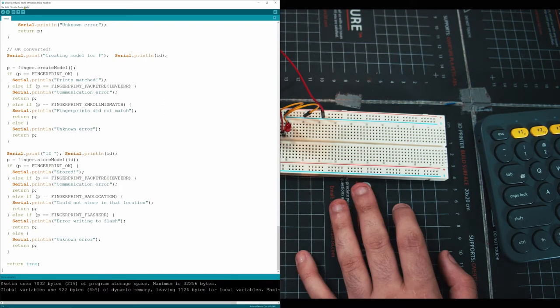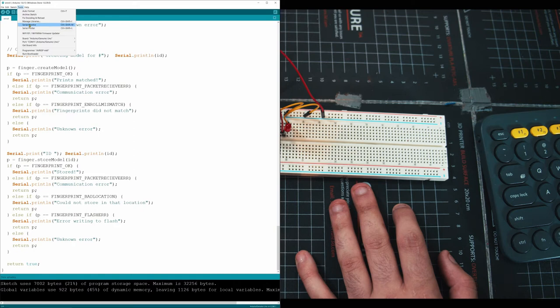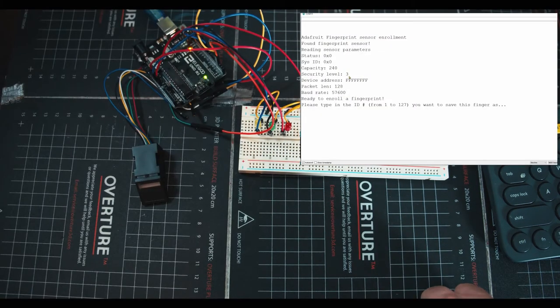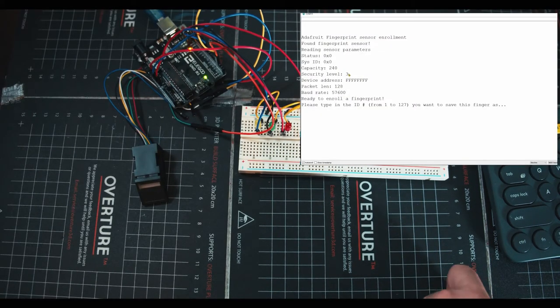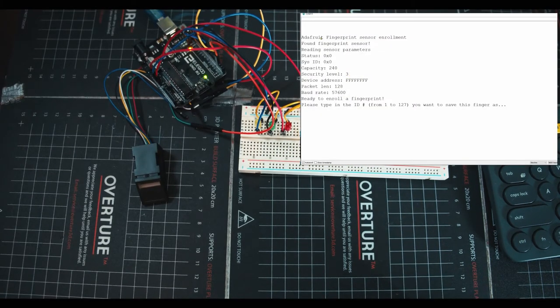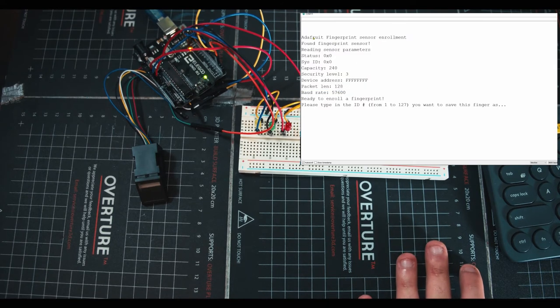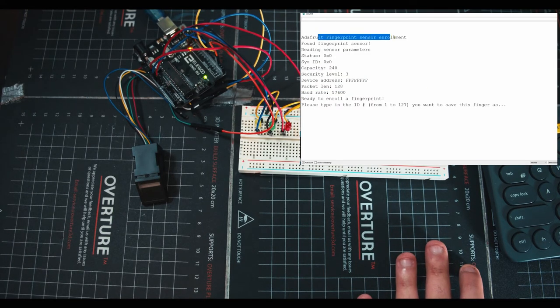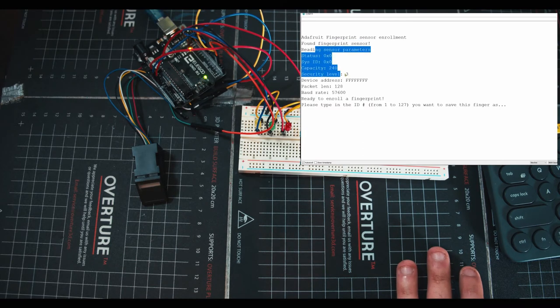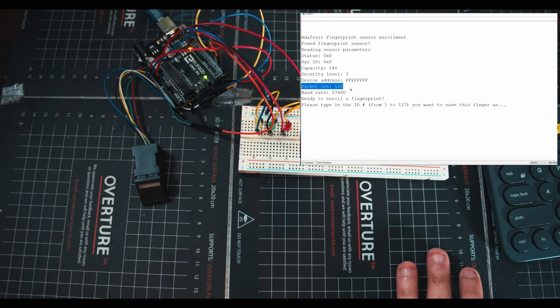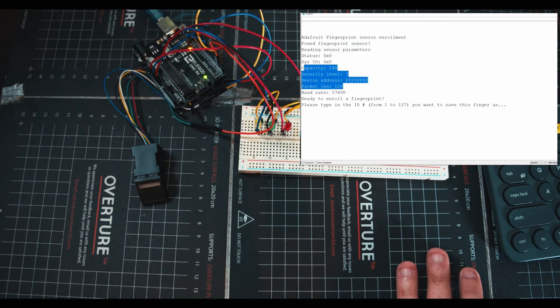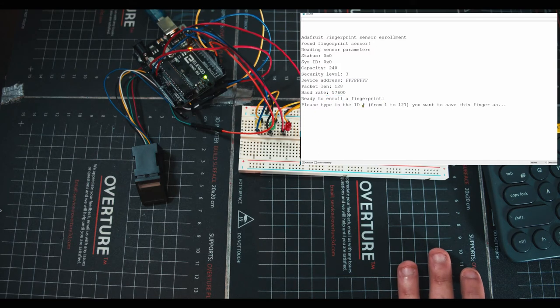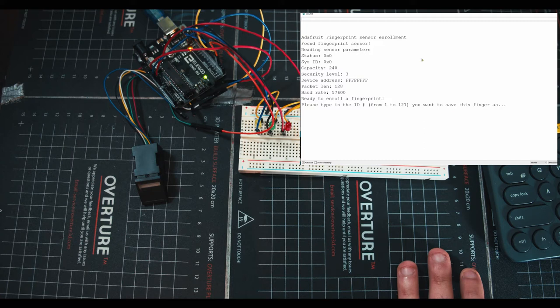And once that's done, open up Tools, Serial Monitor. Once you run your program and you open up your Serial Manager, this is what you'll see right here. It's just going through the process. So the first thing is turning on the program, checking if a sensor exists, checking some settings and things that you can change throughout the program here. And then at the bottom, you can see ready to enroll a fingerprint. Please type in the ID number from 1 to 127 if you want to save this finger.